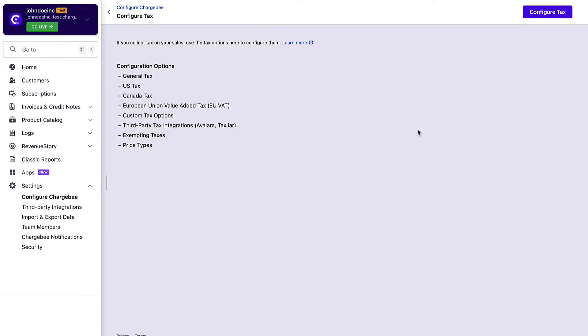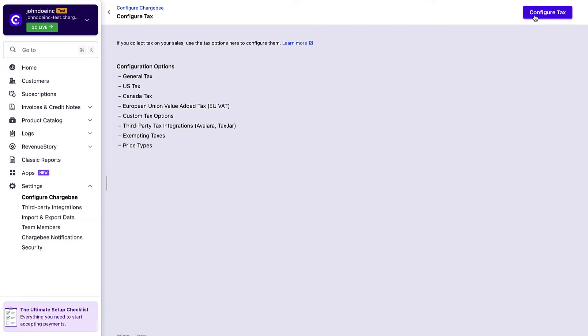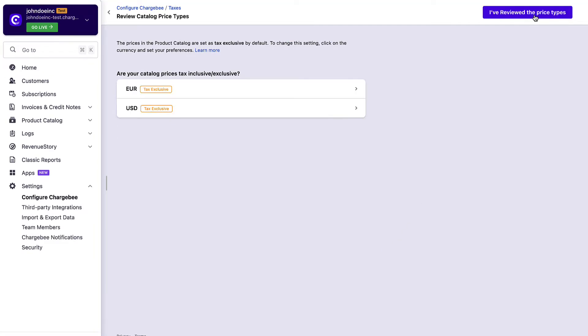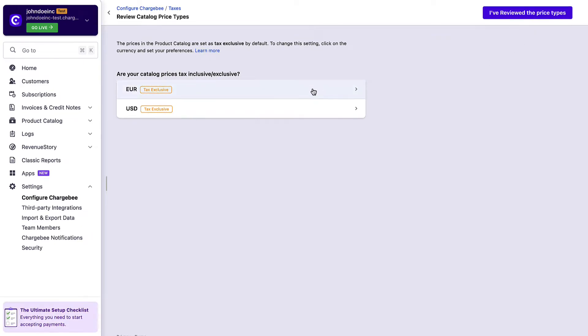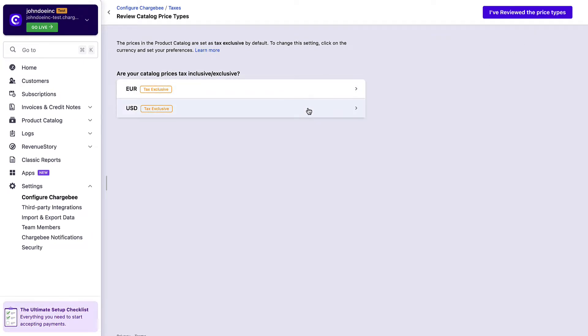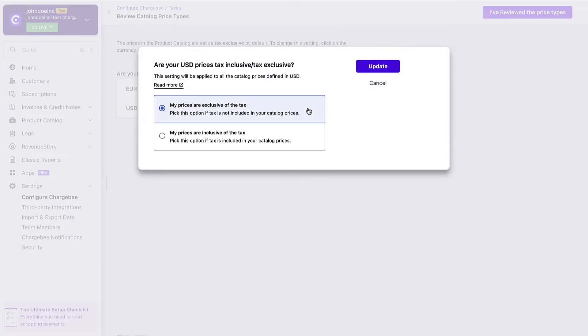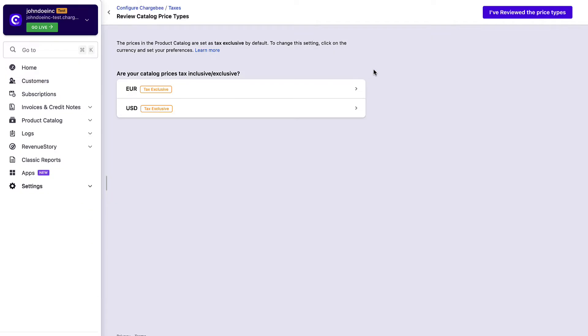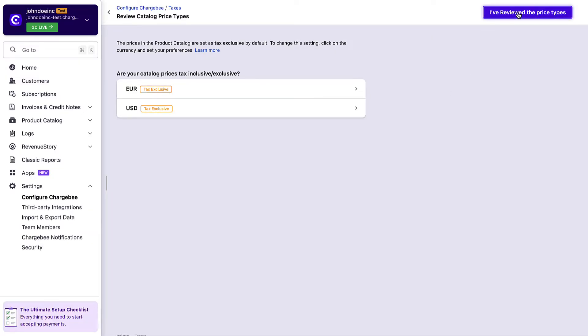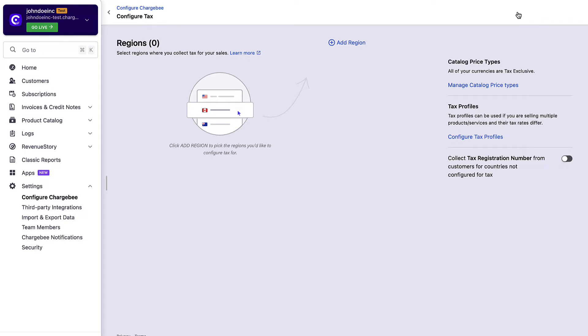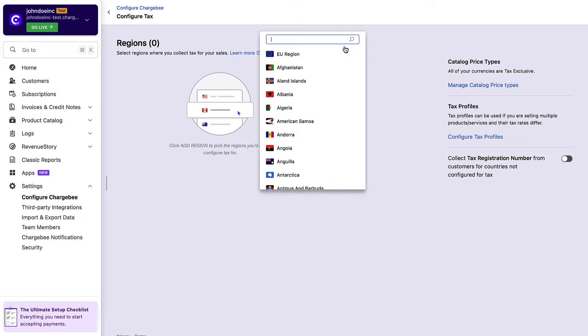While setting up taxes on your site, you can select the price type for all your currencies and regions to be tax inclusive or tax exclusive. You can configure taxes for all the regions in which you are selling, and Chargebee will apply the corresponding tax rates on your invoices.